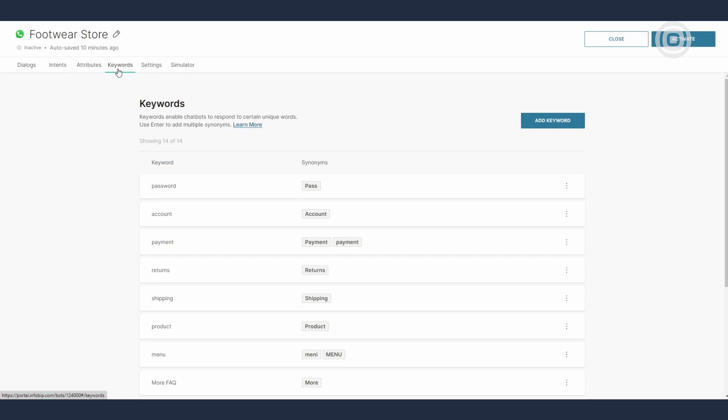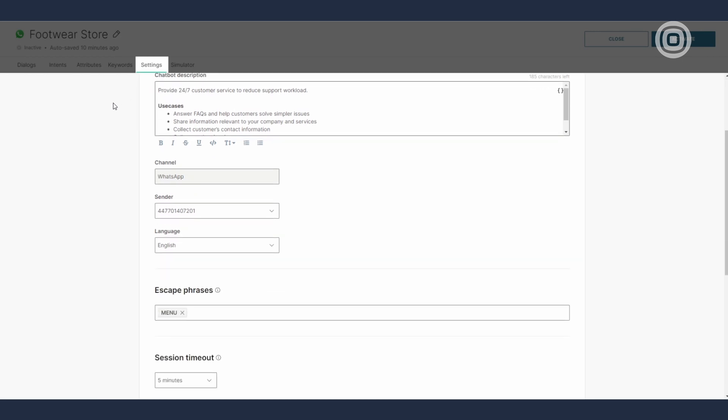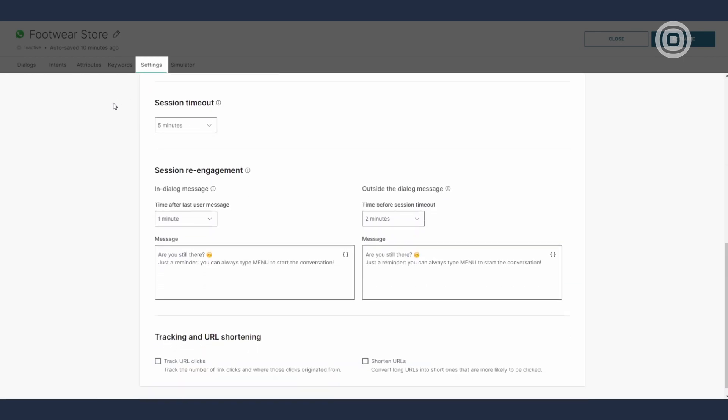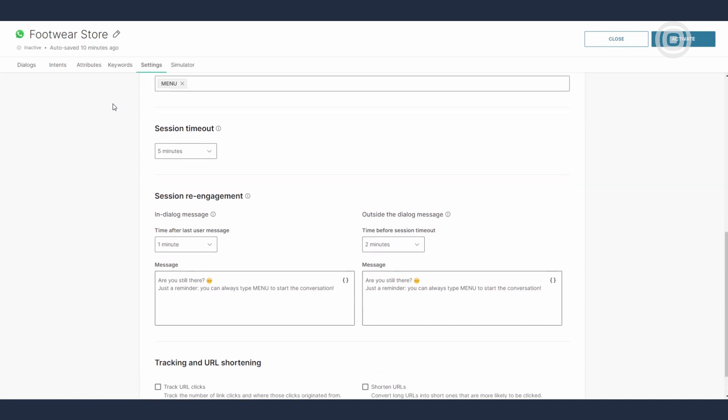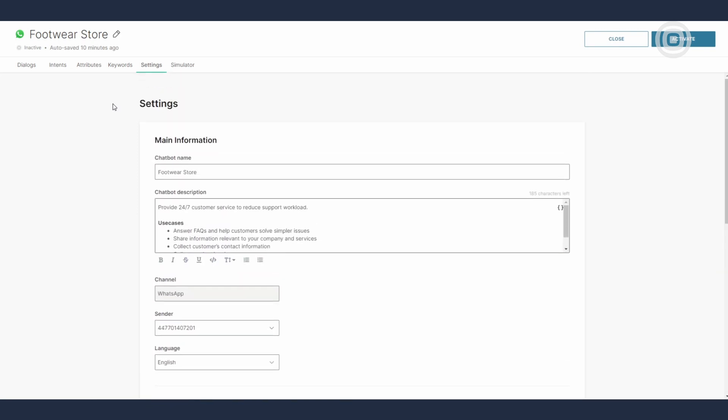Moving on to the settings panel, which is pretty straightforward. It basically gives you an overview of the chatbot with the possibility to define and configure some general chatbot parameters, such as the chatbot name, description, channel, and other similar features.